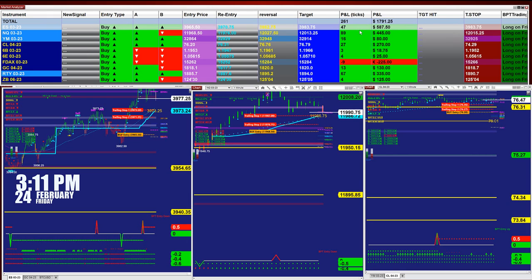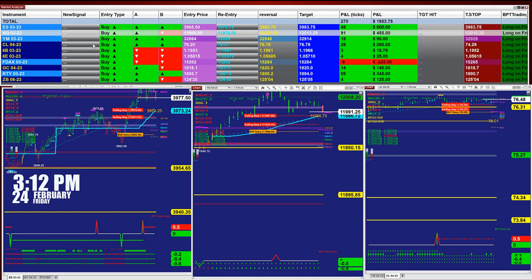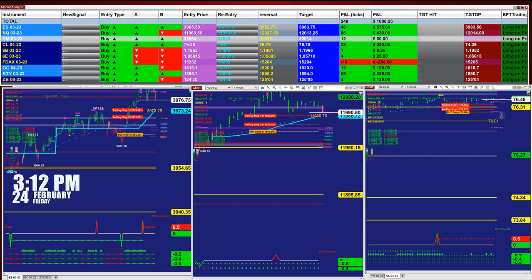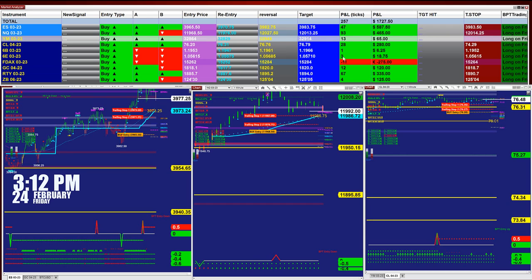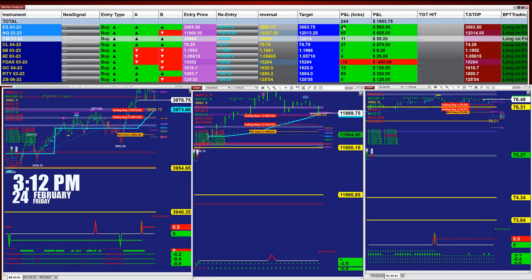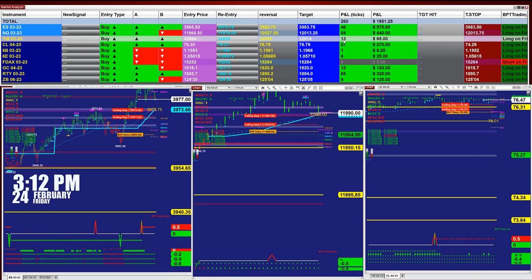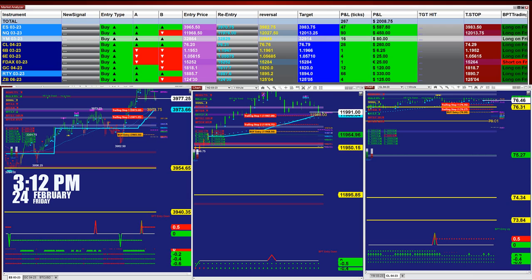The last entry signal on the ES got 4,700 ticks. On the last entry signal on the Nasdaq there are 92 ticks based on one contract. On the YM based on one contract we have 12 ticks in profit from the last entry signal. If you are taking one ES, one Nasdaq, one YM, you have on the last entry signal 46 ticks into profit, 90 ticks on the Nasdaq, and 13 ticks on the YM.